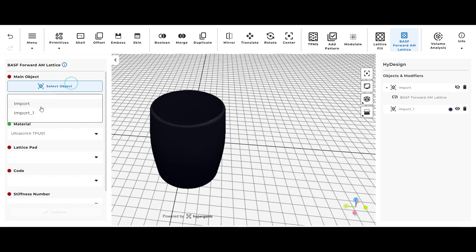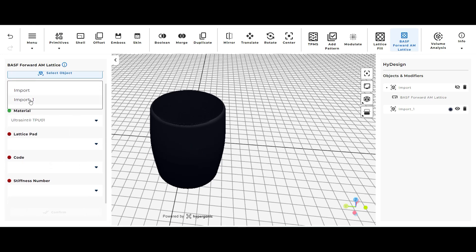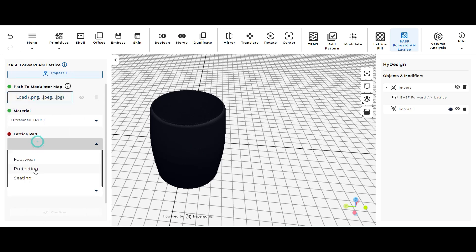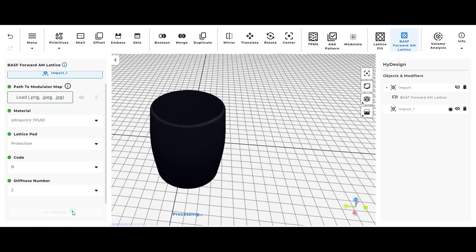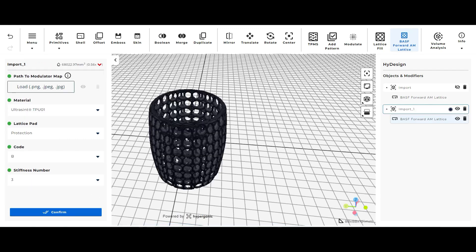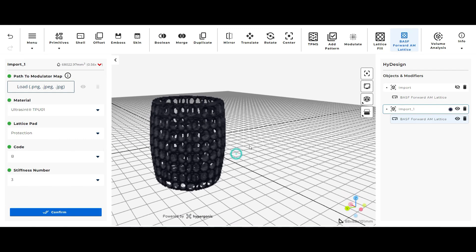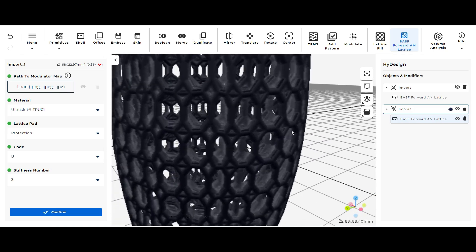So if you disable the footwear lattice type you're left with that same cylinder we brought in. I'm just going to do the exact same thing as I did before and select protection, code B, stiffness 3, and it's going to show you what the protection lattice pad looks like.